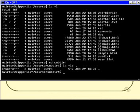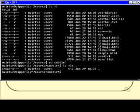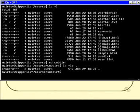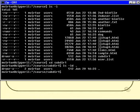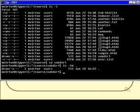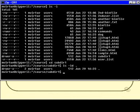You may have noticed that cat and dog both have the same permissions, link count, user and group, size, and modification date. Are they the same file? They might be, or it may just be a coincidence.